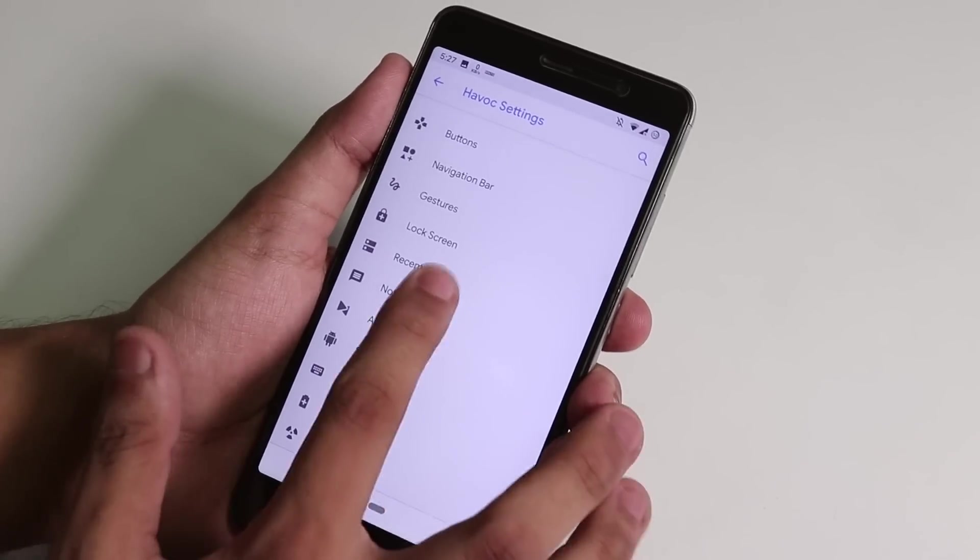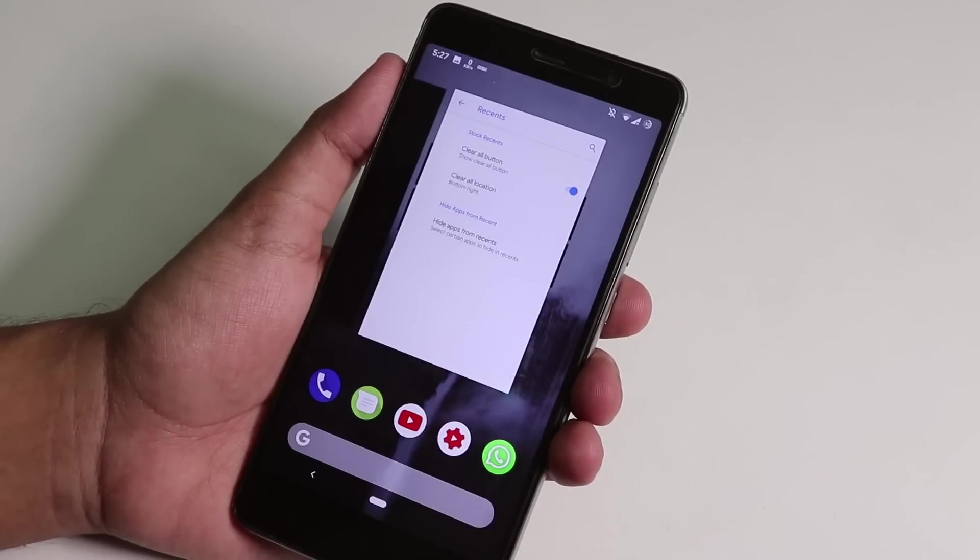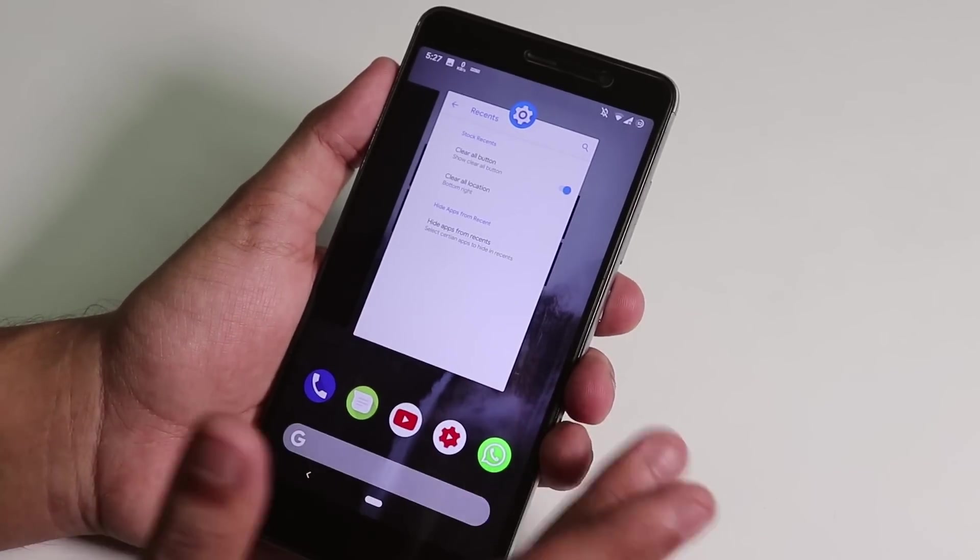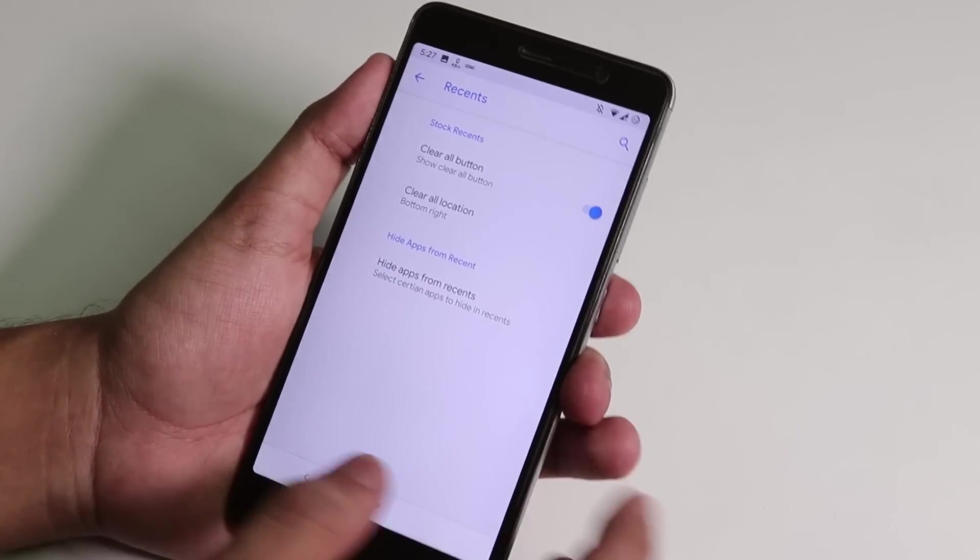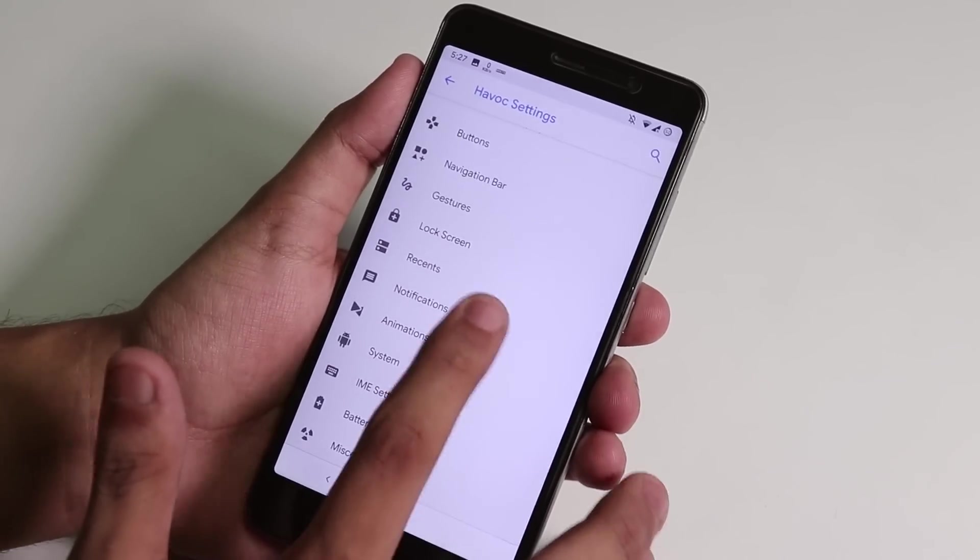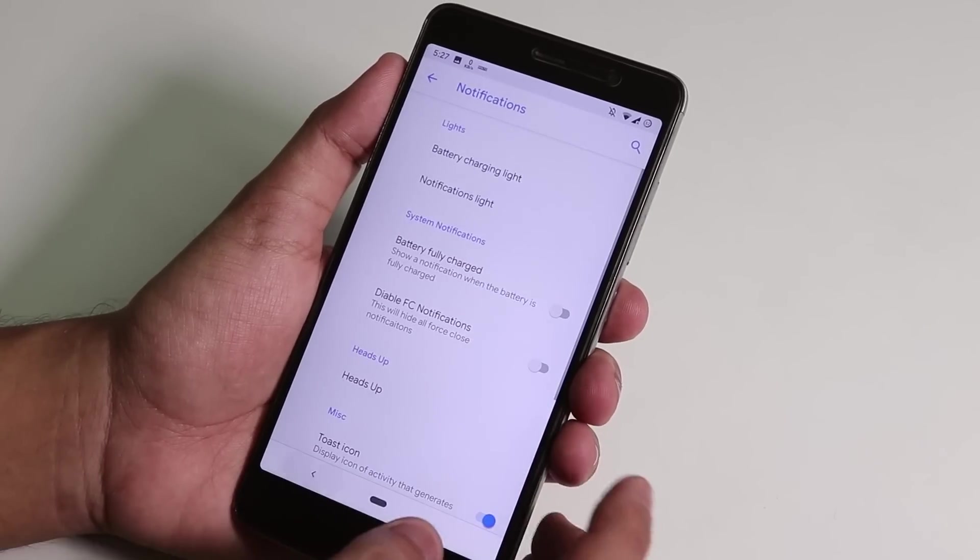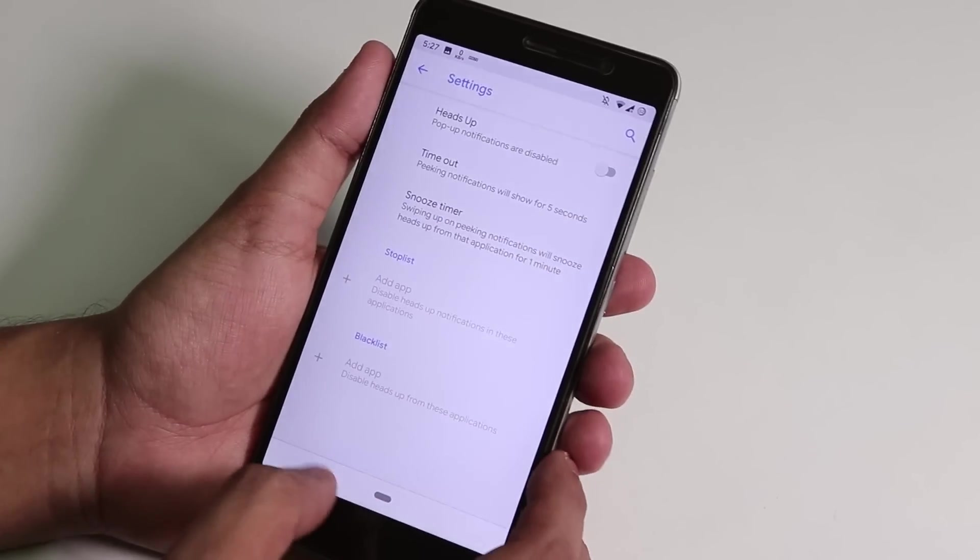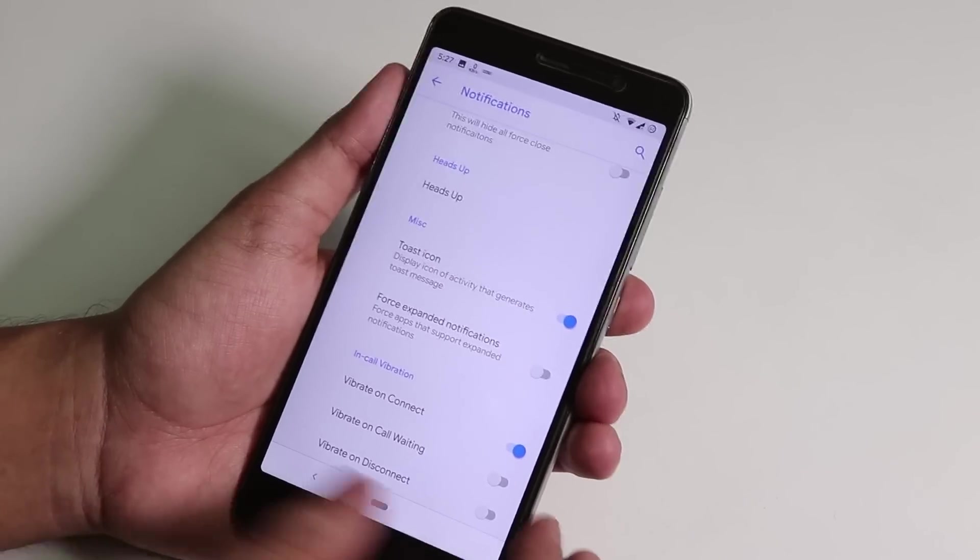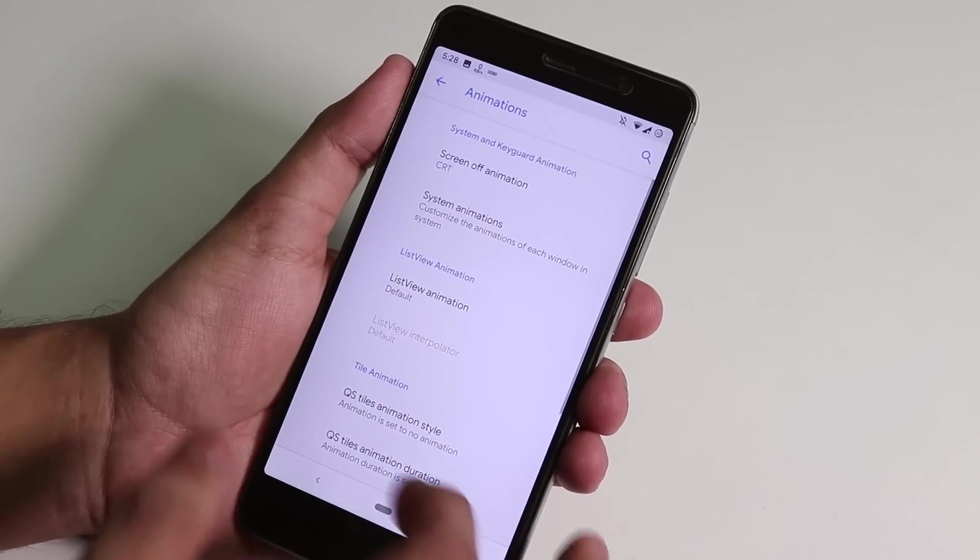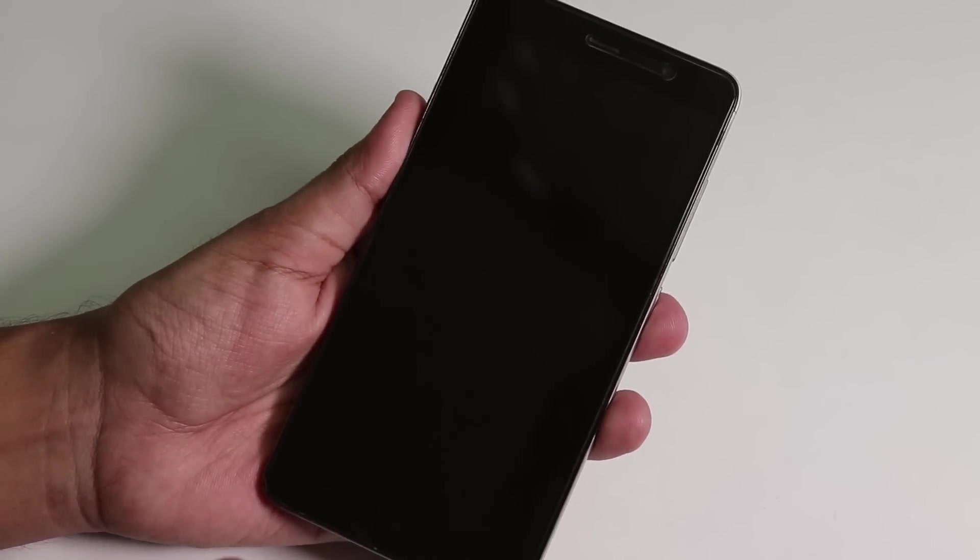Inside recents we have this clear all button stuff, but I don't know, it's not gonna work as of now as there is no clear all button. If you want to clear all the apps, you have to go over here all the way up, so it doesn't work really. The notifications, we have the notification LED customizations and the notification LED does work. Heads up over here, you can disable heads-up. Vibrate on connect, in-call vibration customizations.